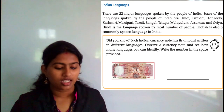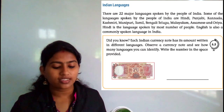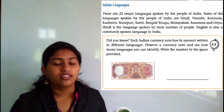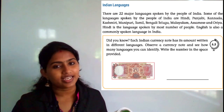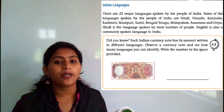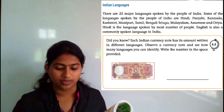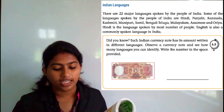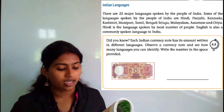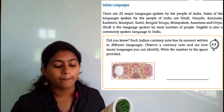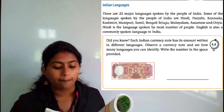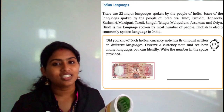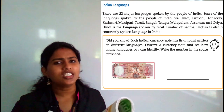Indian languages. There are 22 major languages spoken by the people of India. Some of the languages are Hindi, Punjabi, Kannada, Kashmiri, Manipuri, Tamil, Bengali, Telugu, Malayalam, Assamese and Oriya. And which is our language?